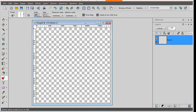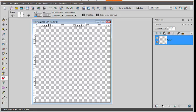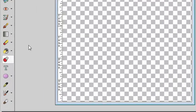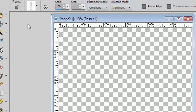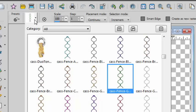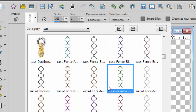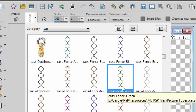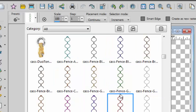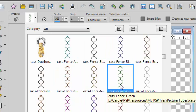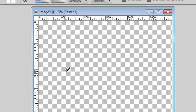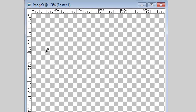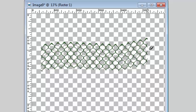Once you have your blank image open, or it could be an actual project you are working on, activate the Picture Tube tool and in the drop-down list find the fence tube that you want. You have an area of different colors. Let's pick the green one. Now simply draw the line of the fence with your cursor and the fence will be created.